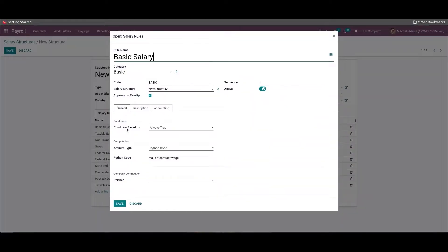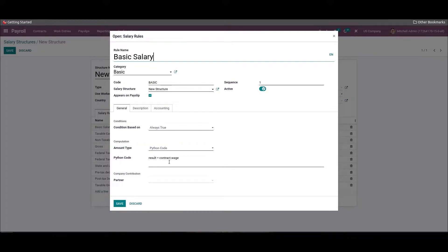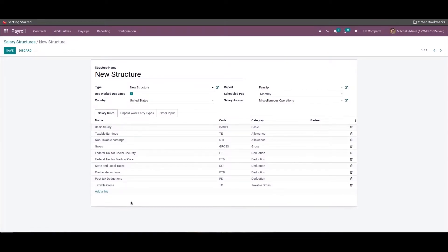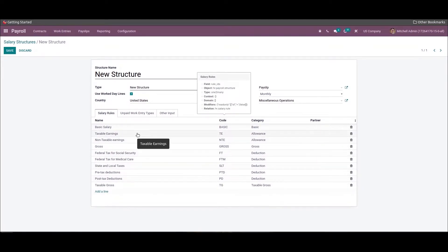First we can add a basic salary rule for the new structure. You can add the rule name as 'Basic Salary', then choose the category as 'Basic', and add the sequence number to arrange the calculation sequence as specified. The user can set a computation method for the basic salary rule — choose the amount type as 'Python Code' and compute the basic salary as a wage included in the employee contract. The Python code will be: result = contract.wage. Then click the Save icon to save the basic salary rule.